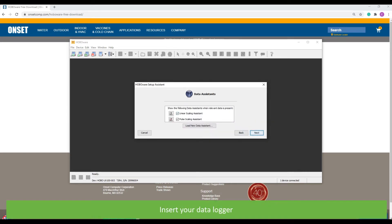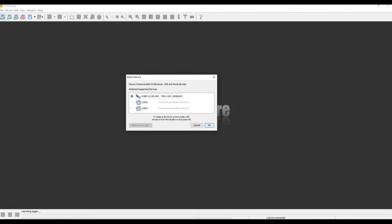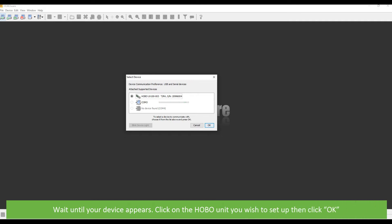Insert your data logger. Click launch logger in the top left corner. Wait until your device appears. Click on the Hobo unit you wish to set up then click OK.